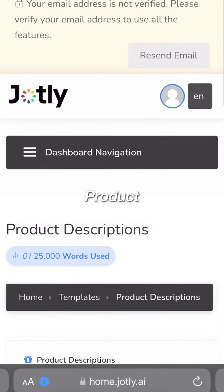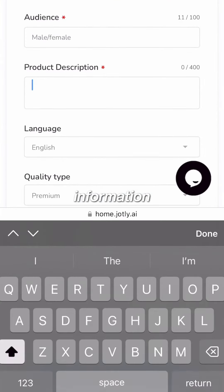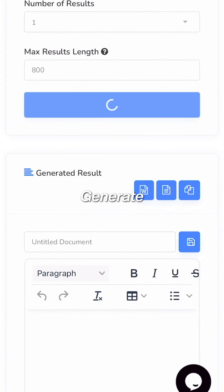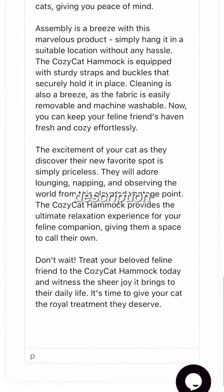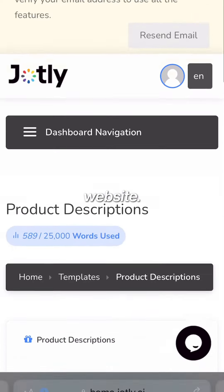Select product description and fill out your product information again, then click generate and you now have a professional and unique product description for your website.